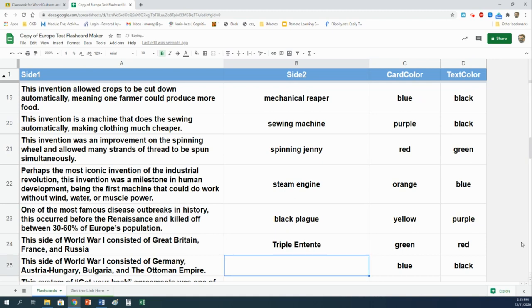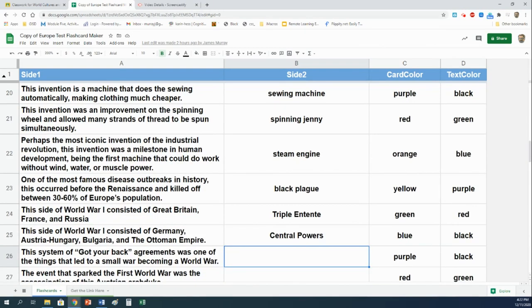This side of World War One consisted of Germany, Austria, Hungary, Bulgaria, and the Ottoman Empire. That would be the central powers. This system of got-your-back agreements was one of the things that led to a small war becoming a world war. That would be alliances.